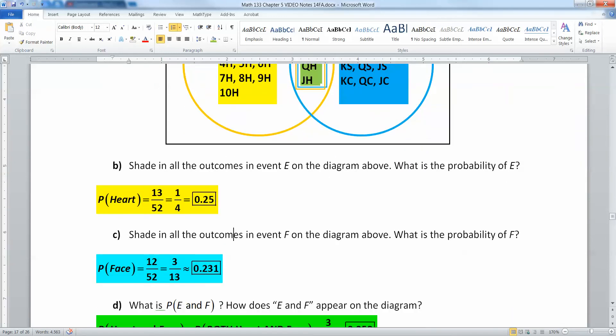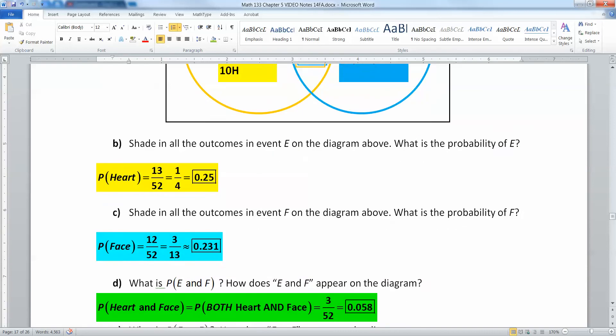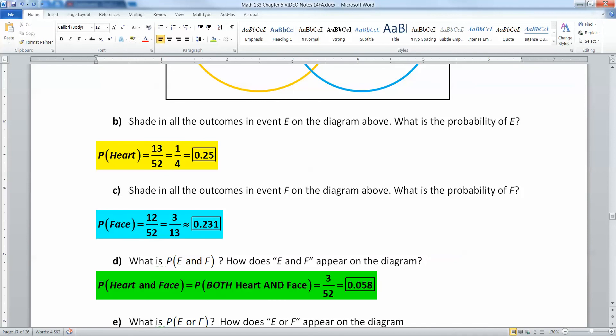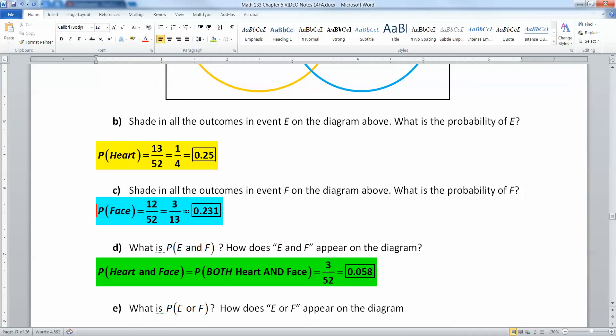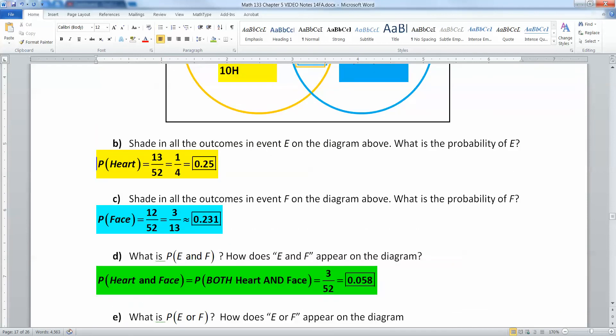Now what about probability of E and F? That's the overlap. That's both of them put together, and it's where the rings intersect. And that's the king of hearts, the queen of hearts, and the jack of hearts. So that's the probability of being both a heart card and a face card, and that's 3 out of 52. And I've color-coded it for you to understand.